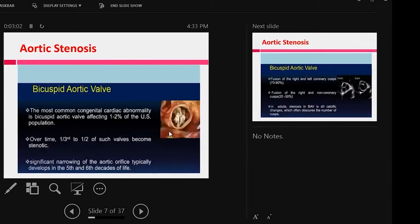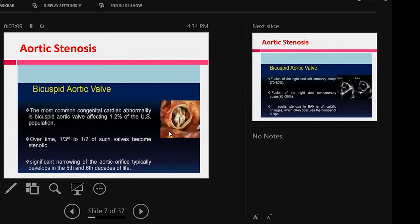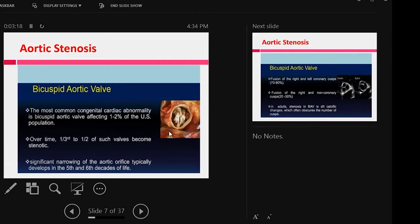Bicuspid aortic valve is the most common congenital abnormality, affecting about 1 to 2% of the US population. Over time, one-third to half of the people ultimately develop aortic stenosis. Significant narrowing occurs in the fifth or sixth decade of life.